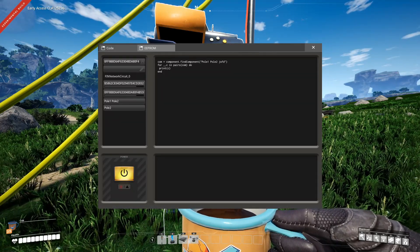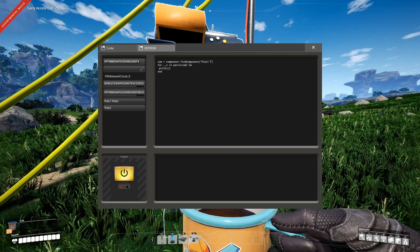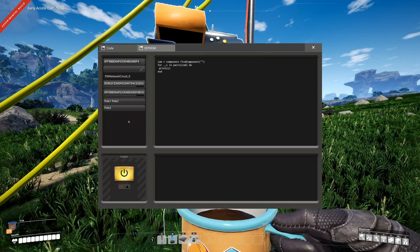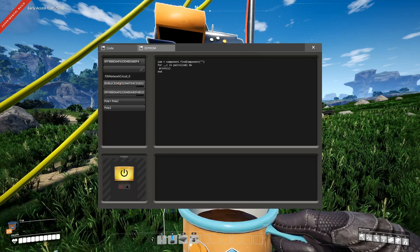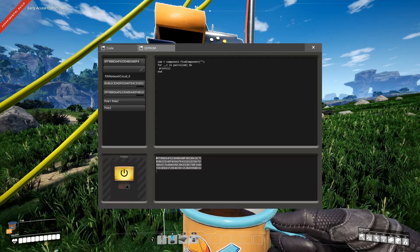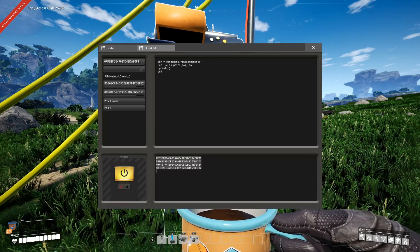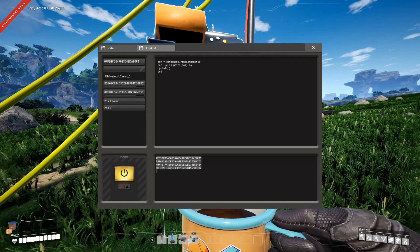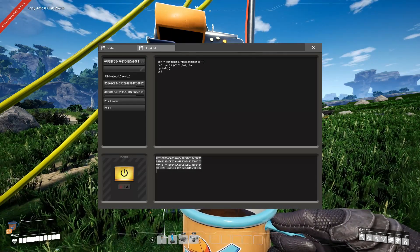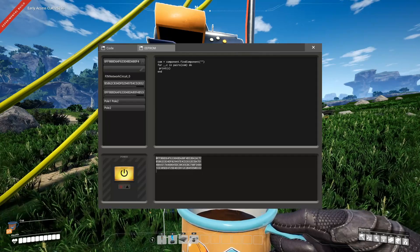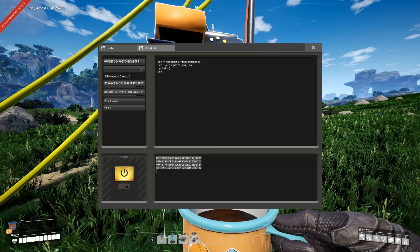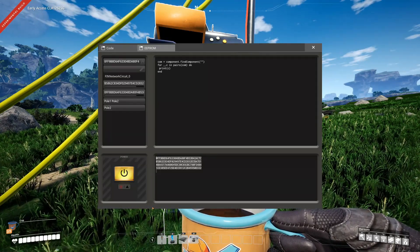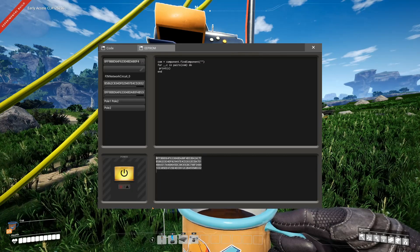What you can also do is you can provide simply nothing, and it will return all of the components in the network. There you go. All of the components, because everyone matches the query which doesn't require any NIC. So that's how you can get basically the IDs of all components in the network.